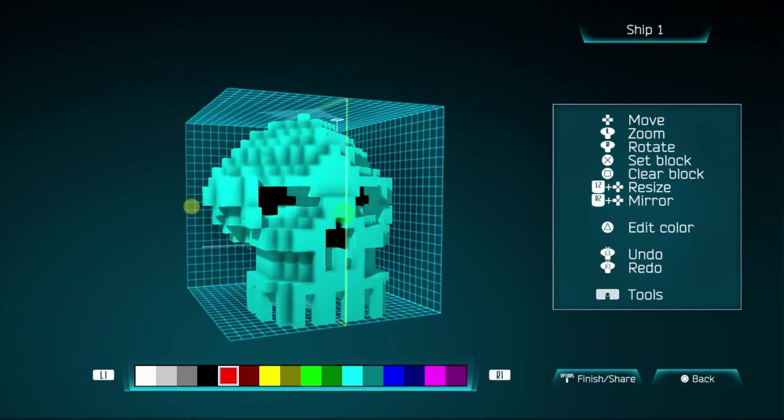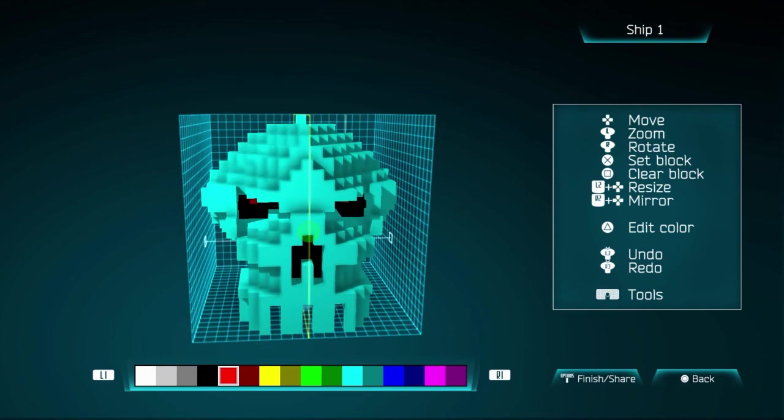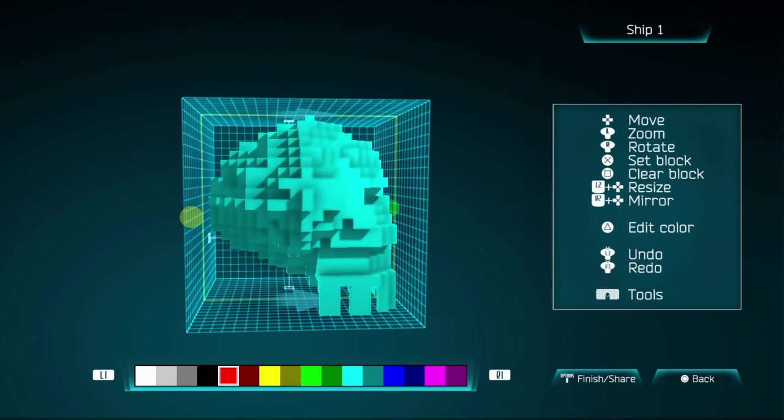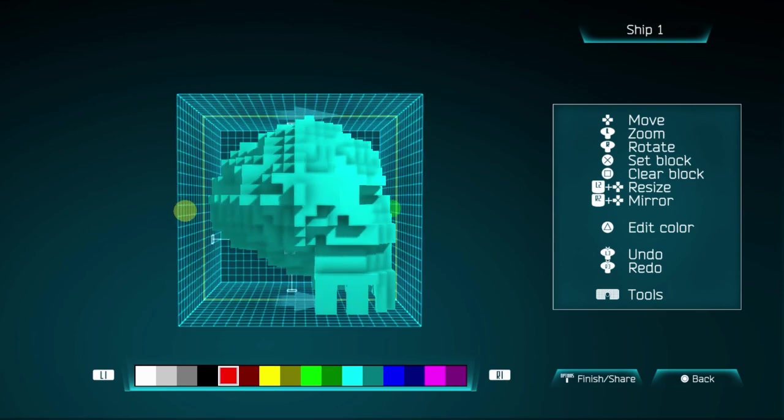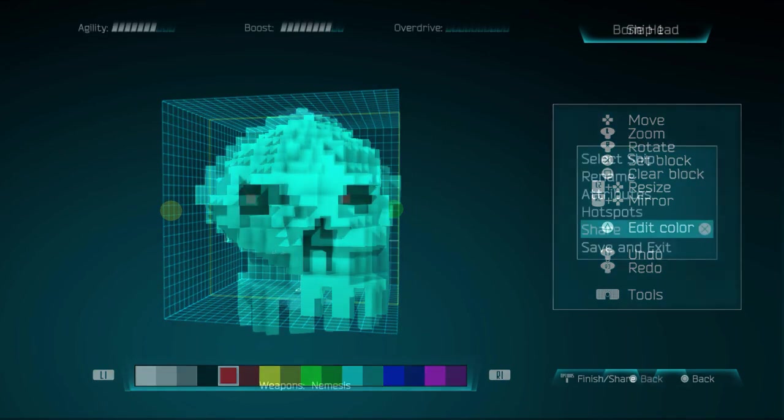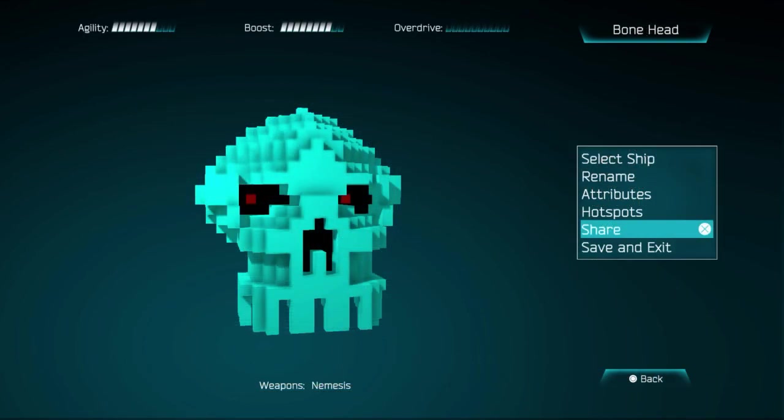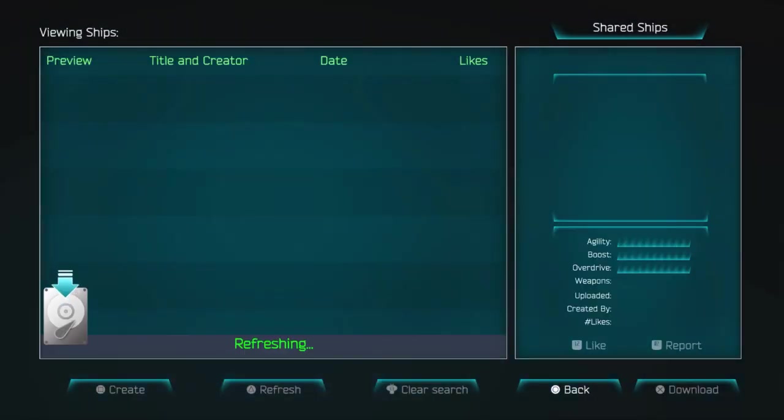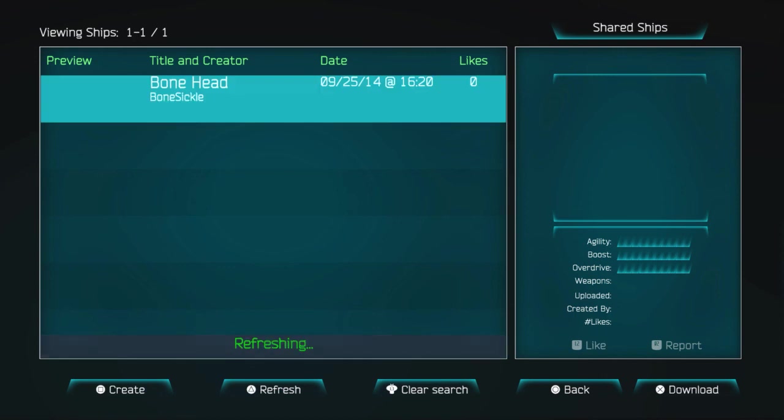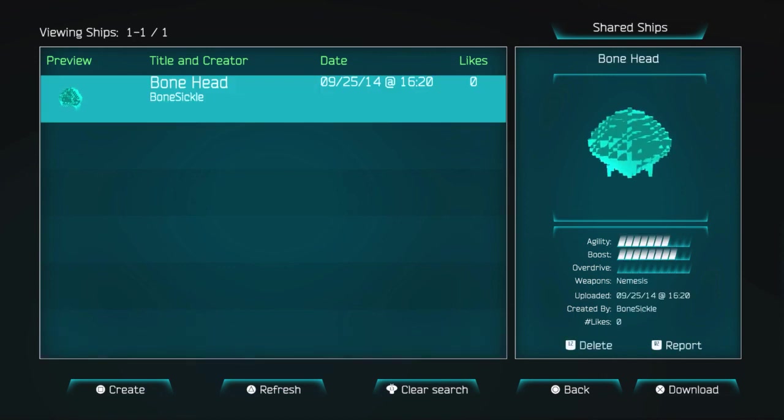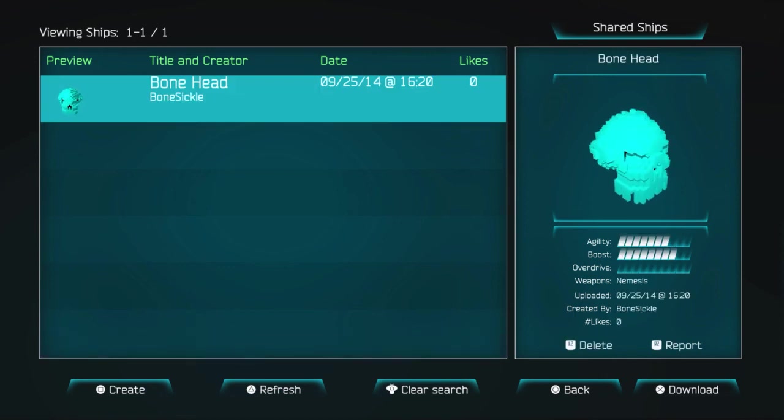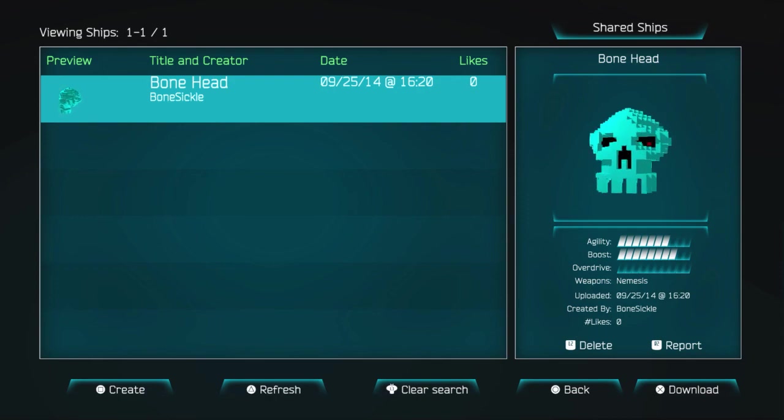And when it came time to edit the stats of the ship, I decided to give it no overdrive, because there are trophies in the DLC for beating a level with a ship with no overdrive, and then one for using a ship with no boost and one for no agility, blah blah blah.